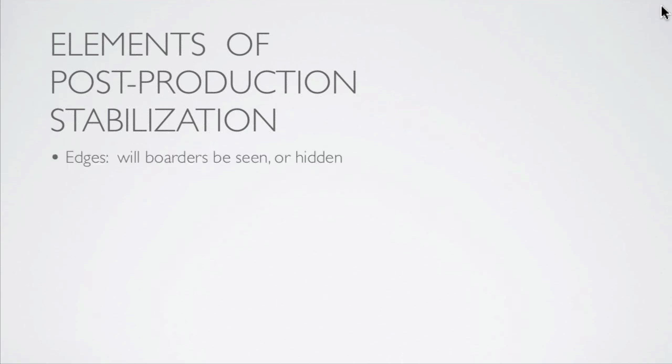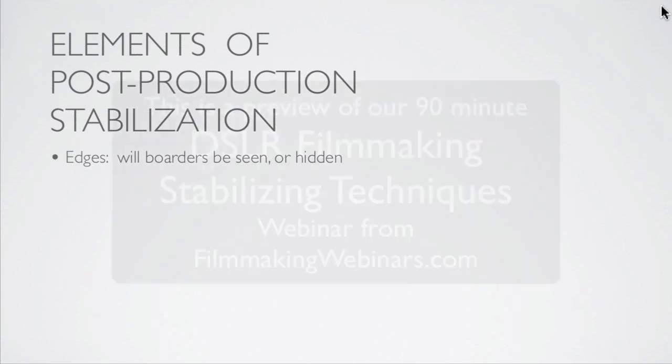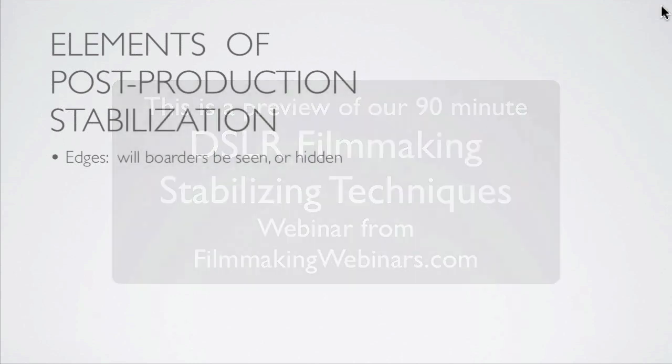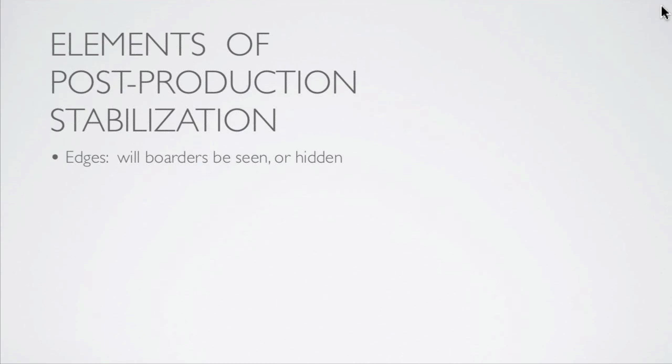First is going to be edges. Will borders be seen or hidden? When your image is stabilized, the frame may move. You may see little black edges appear or disappear or be there permanently. Are they going to be seen or hidden? That's going to be a control you'll have to deal with.